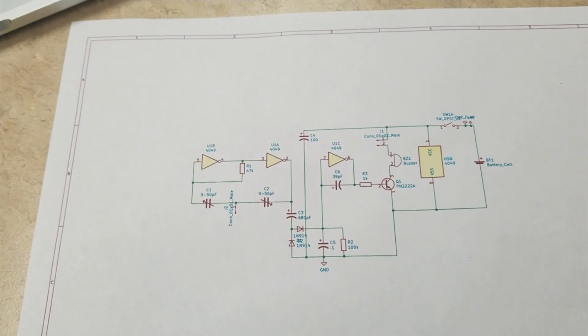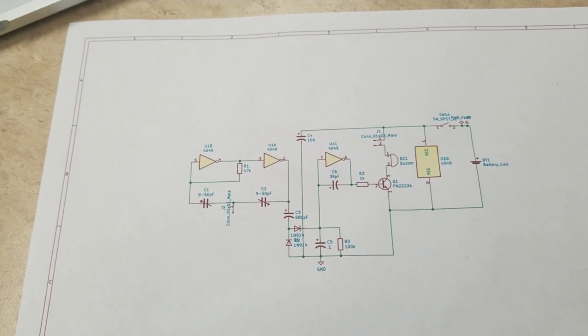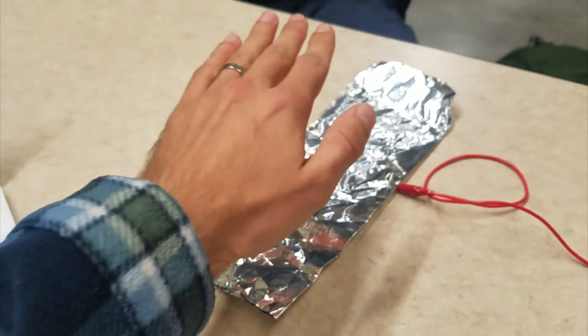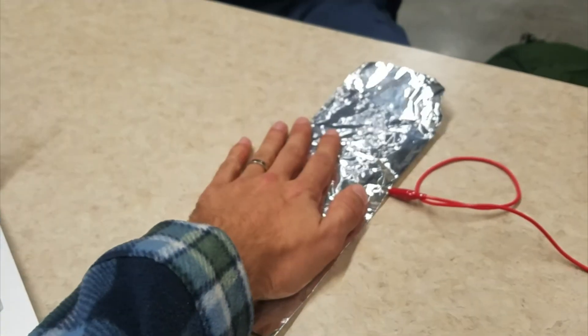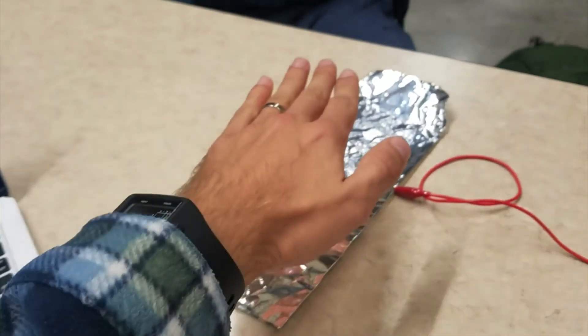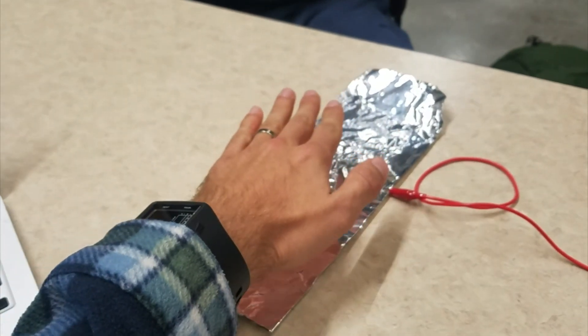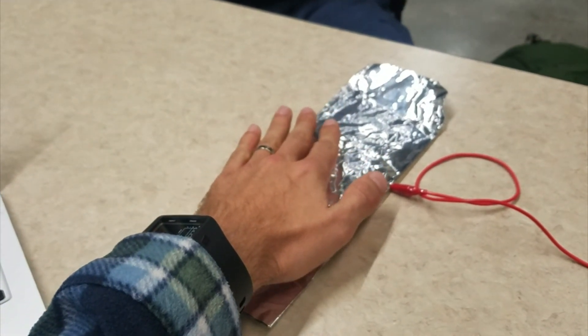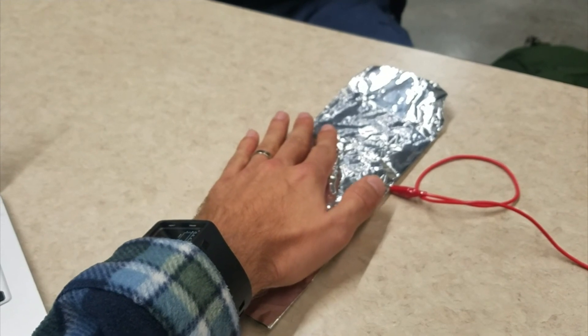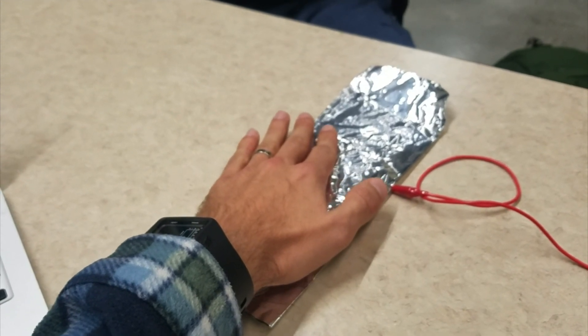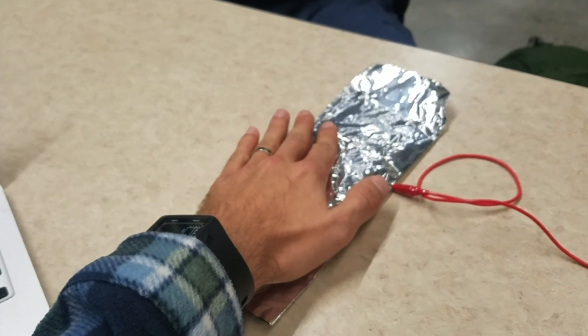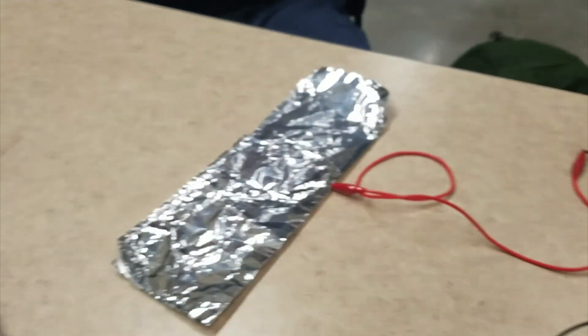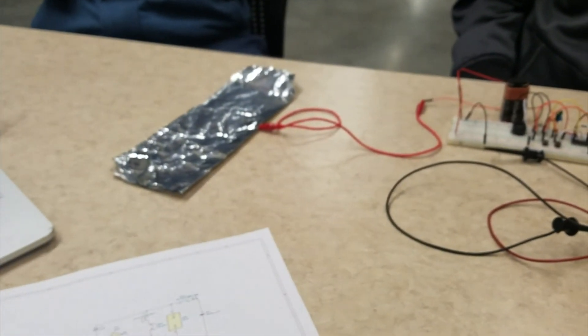I'll demonstrate the buzzing one more time. You can also calibrate the circuit for proximity—I'm not touching it right now, just hovering over it—so it's adjustable as well. Thank you.